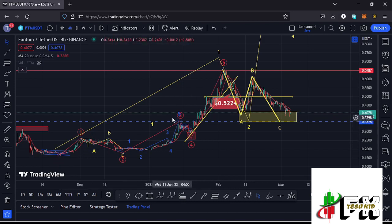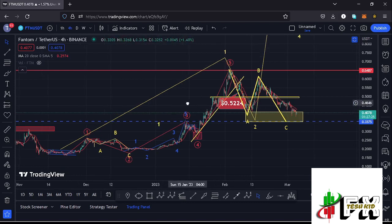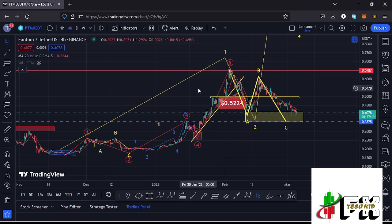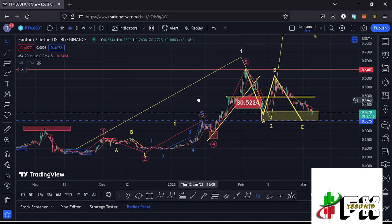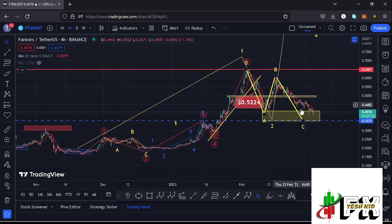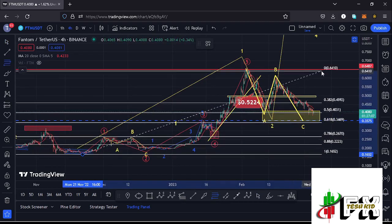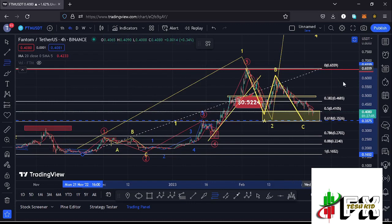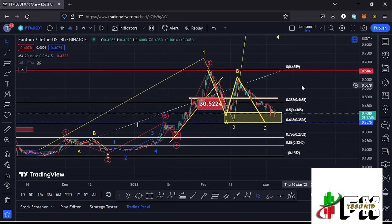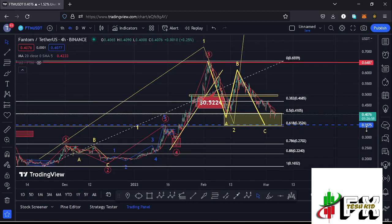After seeing the formation of that five-wave structure to the upside in red, we completed an even larger Elliott Wave count 1 to the upside in yellow. After seeing the formation of that larger Elliott Wave count 1, what I was expecting on the short-term scenarios was a corrective structure in the formation of that larger Elliott Wave count 2. Using the Fibonacci connecting from the low of wave 1 down to the high of wave 1, that gave me a minimum retracement area for that larger Elliott Wave count 2.